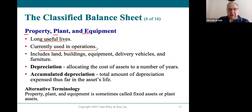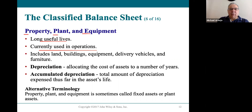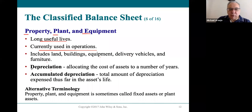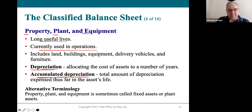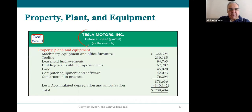Everything depreciates except land, because land is always useful. Buildings, equipment, delivery trucks, and furniture all have a useful life — you'll only use them so long before they need to be repaired or replaced, so they're subject to depreciation. Depreciation is an expense, and we keep track of how much we've depreciated on the balance sheet in accumulated depreciation. Here's Tesla's balance sheet, which has a huge amount of property, plant, and equipment listed, with depreciation taken away as well.